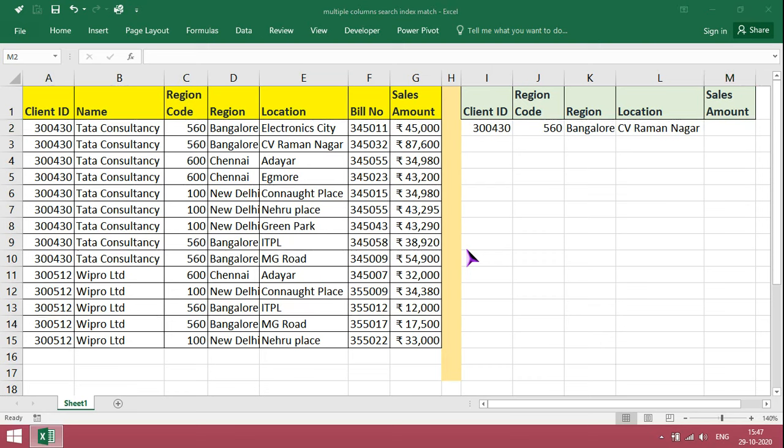Hi viewers, welcome to our channel RJSinfo. In this video, I am going to show you how to use index match function with multiple criteria or multiple columns. Before starting our video, please do subscribe. Thank you.